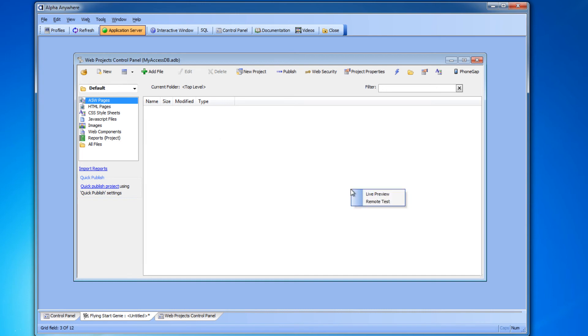You're left with a small dialog box asking if you want to do a live preview or a remote test. Let's do a live preview for now so that we can see it on the screen right away.